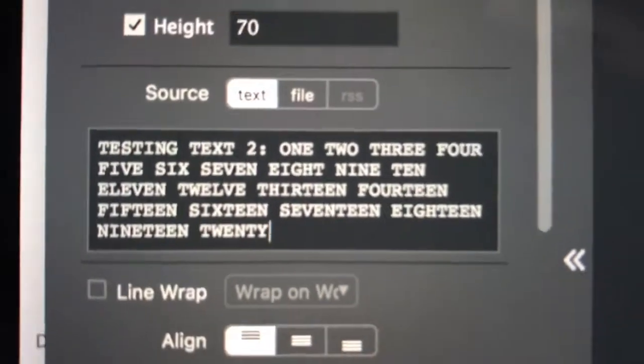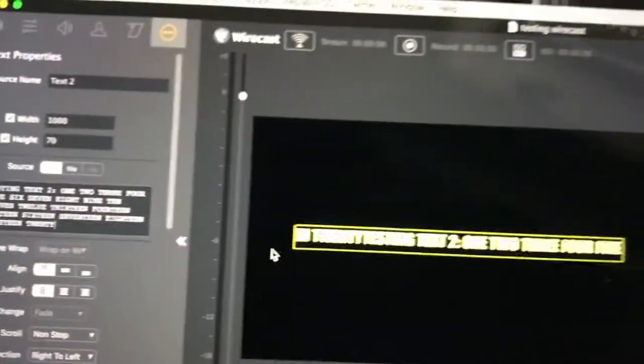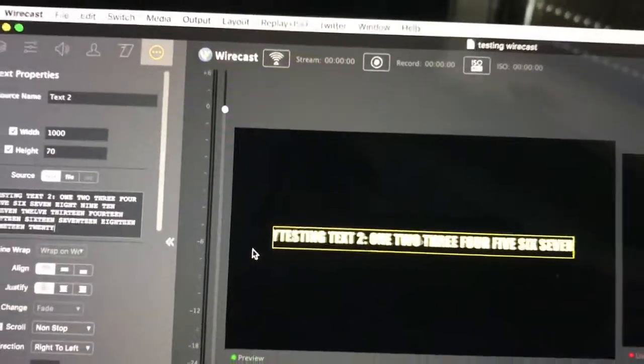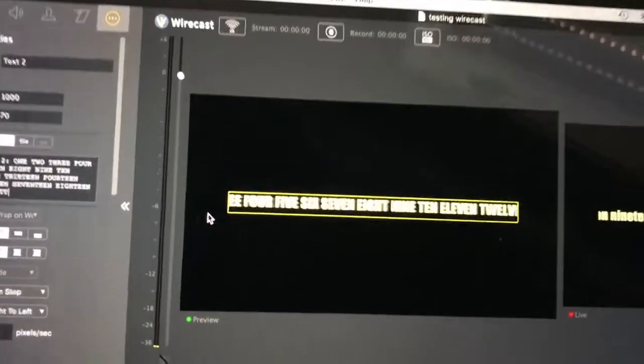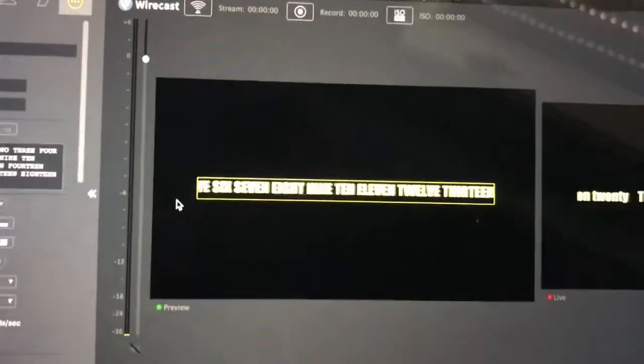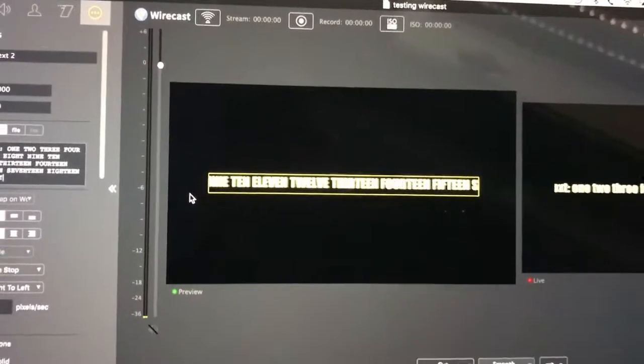So that's it, those are the three text errors, and I hope they have workarounds rather than having to wait for a new version and a bug fix. I hope I'm overlooking something. Thanks for watching.